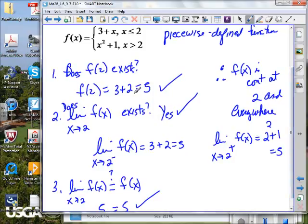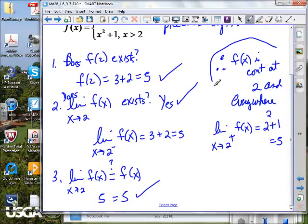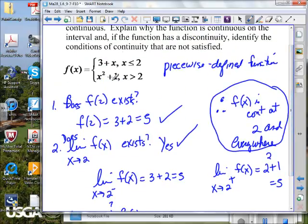The third criteria: we've got the function value and we've got the limit. Are those one and the same? The limit exists and equals 5, the output value exists and equals 5, and those are the same. Therefore, the function is continuous at 2 and at every other place, because of the nature of each of these polynomial pieces.